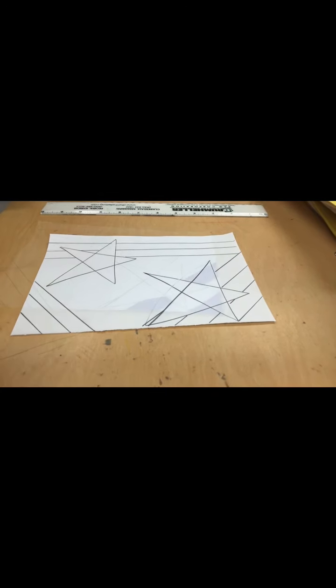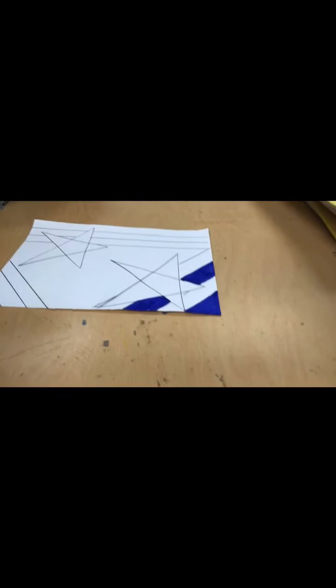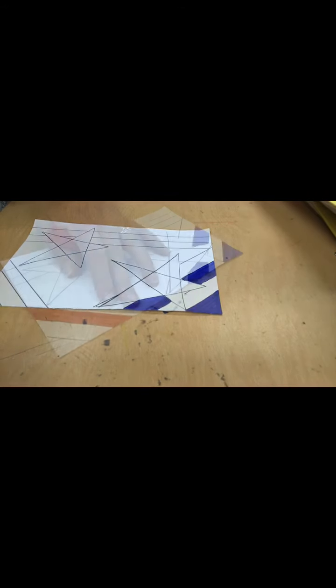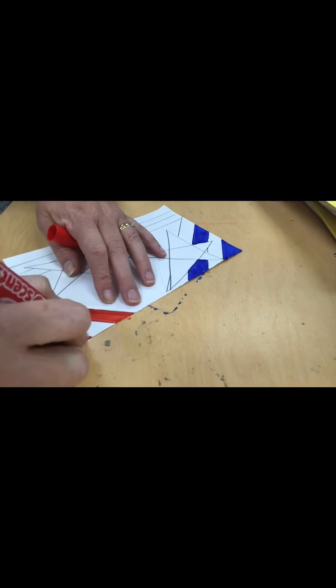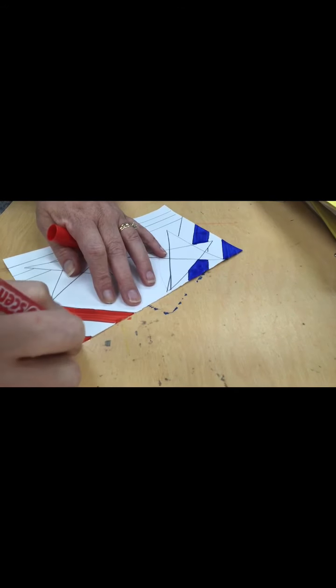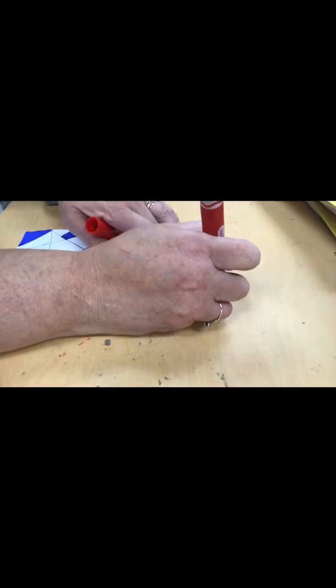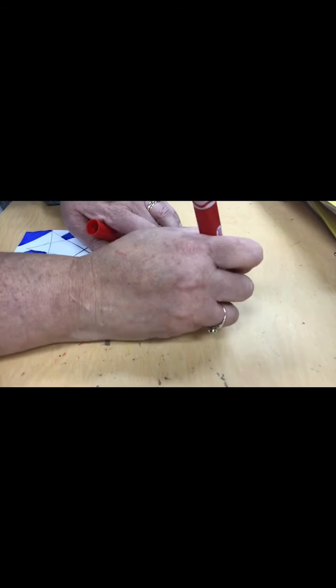There. Now the next step is starting to color in your stripes with your red, white, and blue, our flag colors.